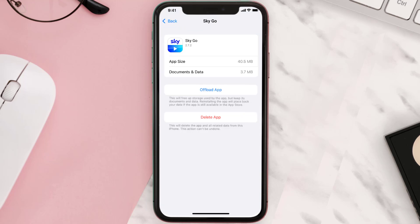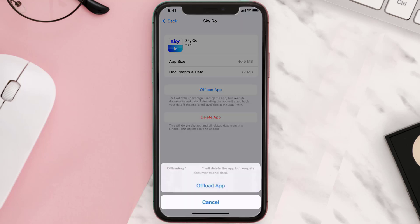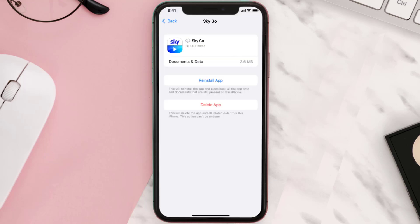Once you're on this screen, tap on Offload App and tap again to confirm. It'll take a bit for processing, and then a Reinstall button will show up — simply tap on it to reinstall the app.